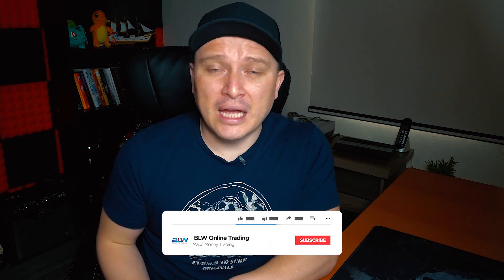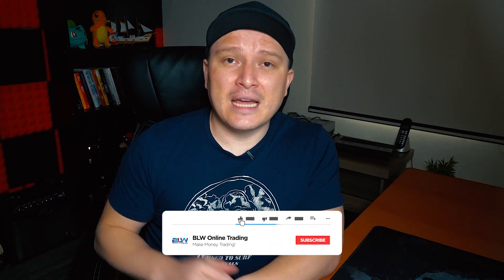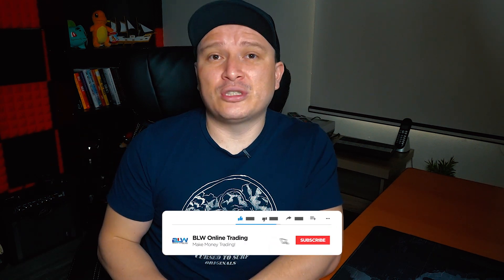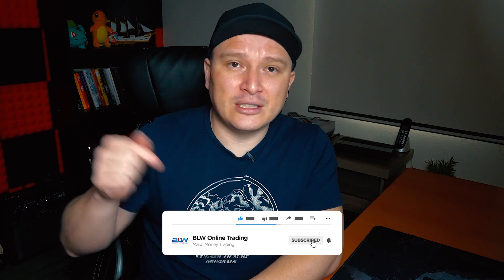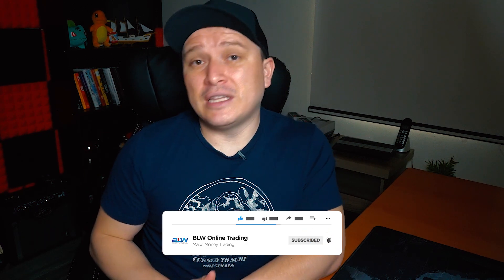If you're new to my channel and you're into binary options, forex trading, crypto trading, or any type of making money online, this channel is for you. Make sure you hit that subscribe button below and activate the notifications bell icon so that you get a notification for every new video that I upload. With that being said, let's jump into the video.